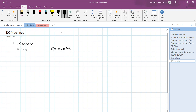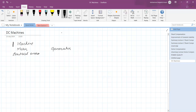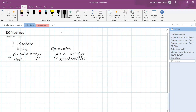A motor converts electrical energy into mechanical energy. In the generator, it is mechanical energy that is converted to electrical energy. This is the broad classification of machines.